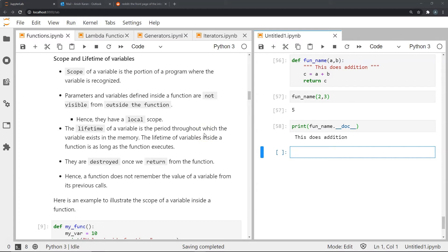The scope of a variable is the portion of the program where the variable is recognized. A parameter and variable defined inside a function are not visible from outside the function — this is a very key point. If we define something within the function we can only use it within that function. These variables and parameters have what we call local scope, since they are only recognized within a particular function. The lifetime of a variable is the period throughout which it exists in memory. Variables defined inside a function exist only as long as the function executes — once we return from a function, whatever we defined within it is destroyed.